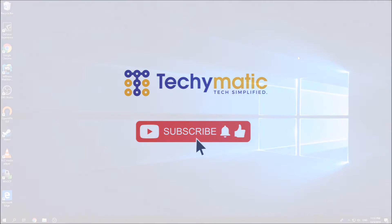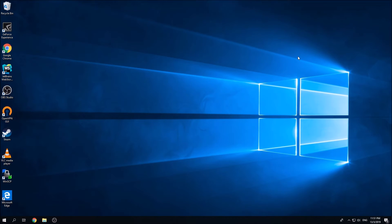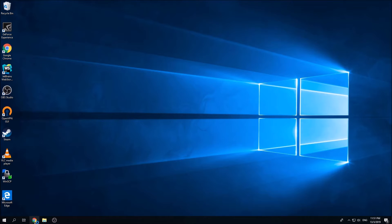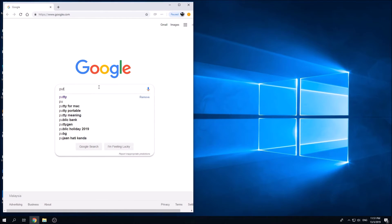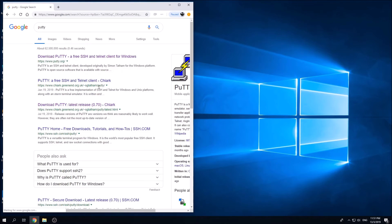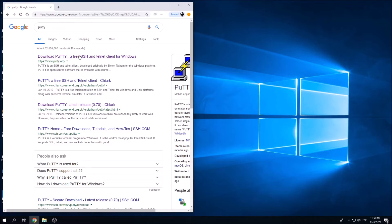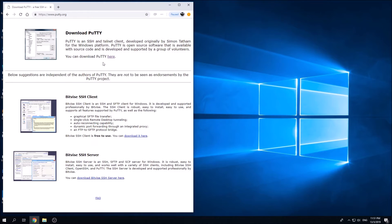In order to achieve this in Windows, you're going to need two software called PuTTY and PuTTYgen. You can download the software by going to Google Chrome and searching for PuTTY.